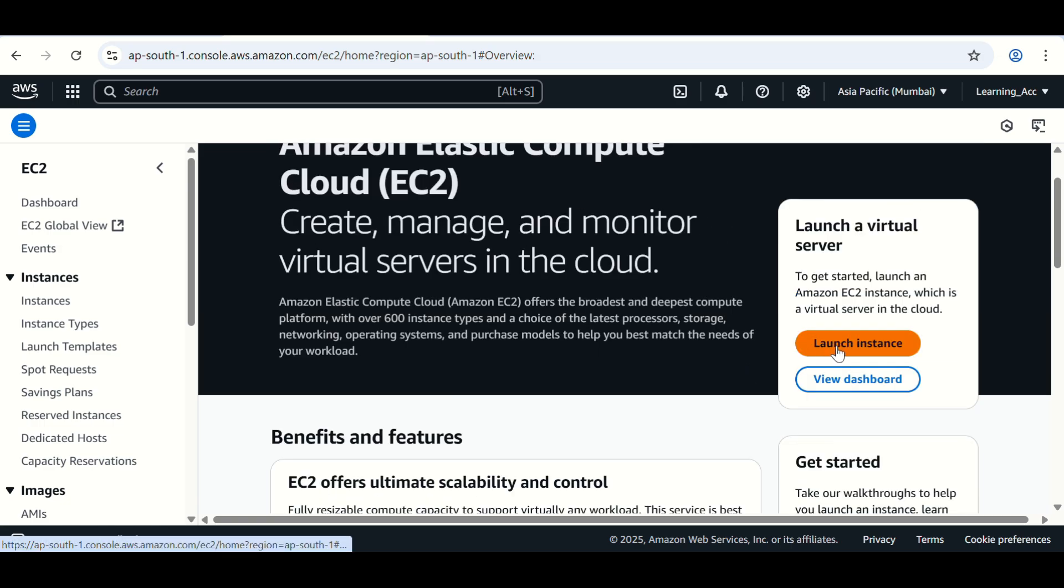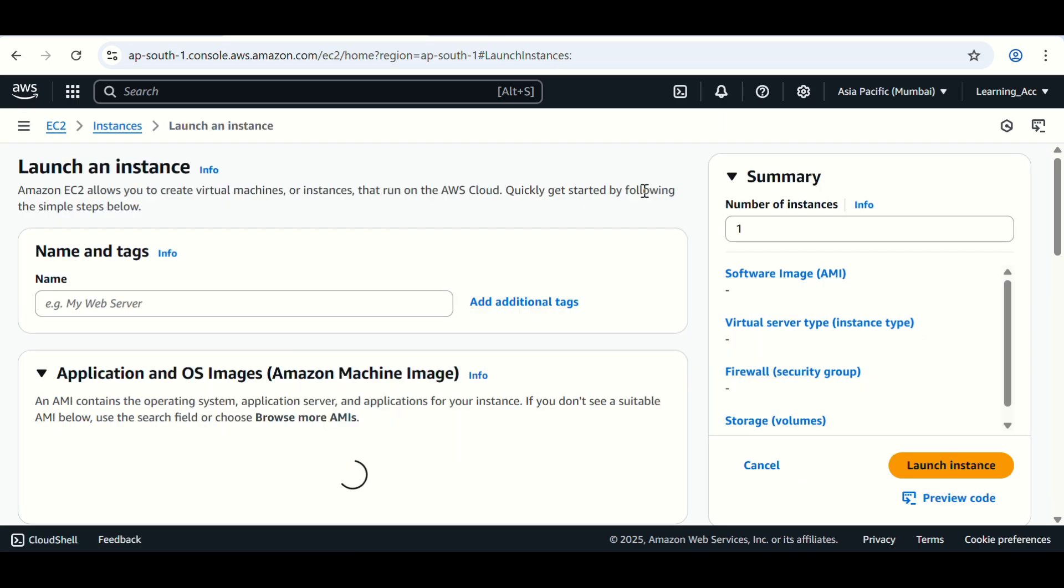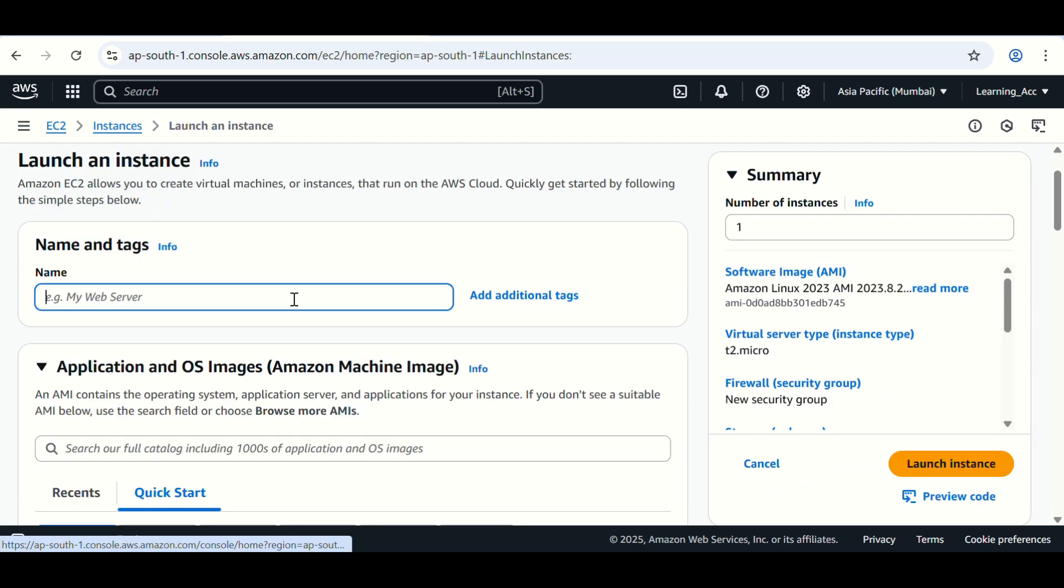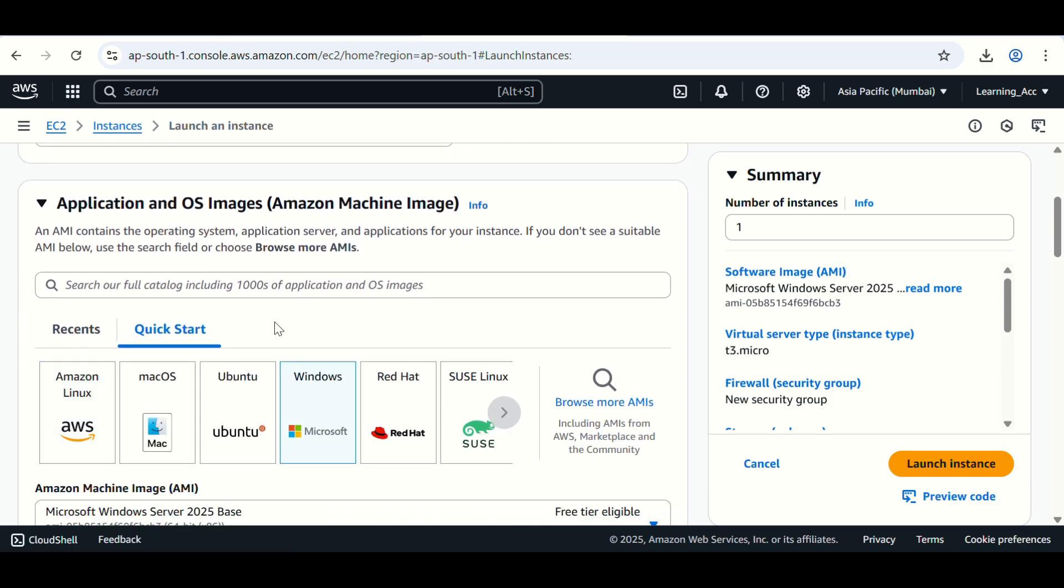Click on launch instance. First we need to give a name to our EC2 instance. I'll give it Windows EC2. Then scroll down.